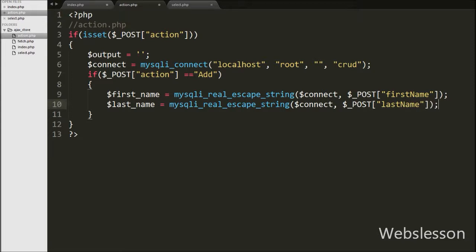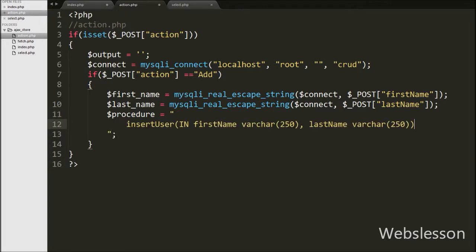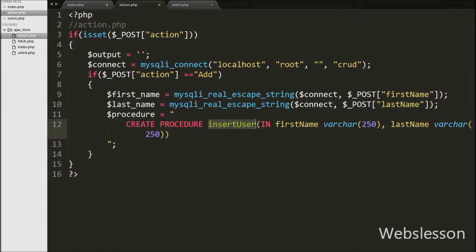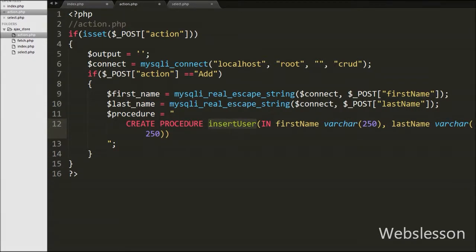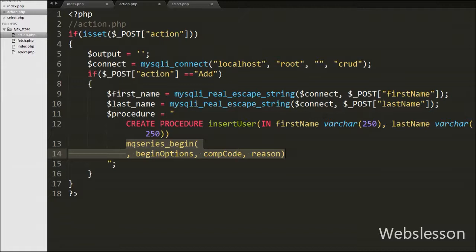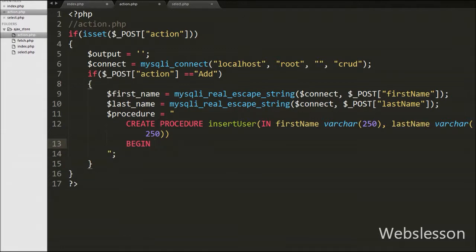Now we want to create a stored procedure to insert data into the users table. We write $procedure equal to a CREATE PROCEDURE statement named insert_user. We define input variables: firstName VARCHAR(250) and lastName VARCHAR(250) as the input parameters. Between the BEGIN and END statements we write an INSERT query — INSERT INTO users with columns firstName and lastName, and values set to the firstName and lastName input variables defined at the start of the CREATE PROCEDURE statement.